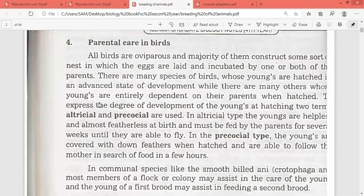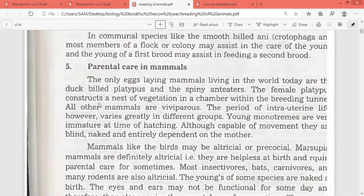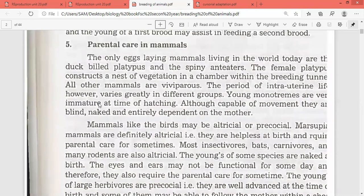Now let's see how mammals protect their young ones. The only egg-laying mammals living in the world today are the duck-billed platypus and the spiny anteater. The female platypus constructs a nest of vegetation in a chamber with a breeding tunnel. All other mammals are viviparous. The period of intrauterine life, however, varies greatly in different groups.